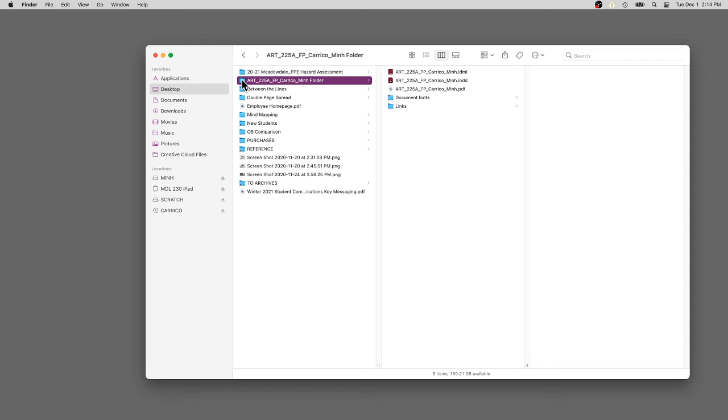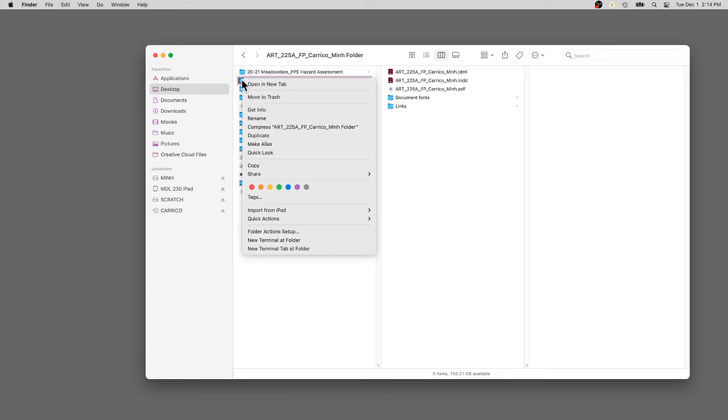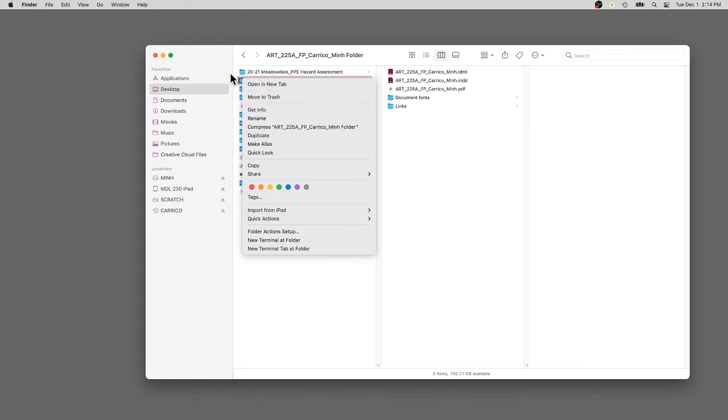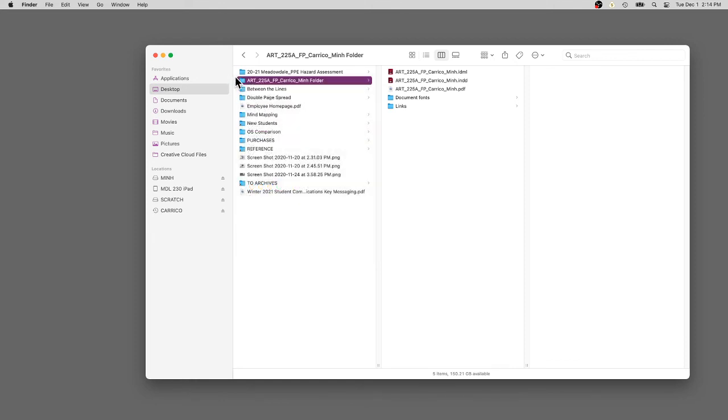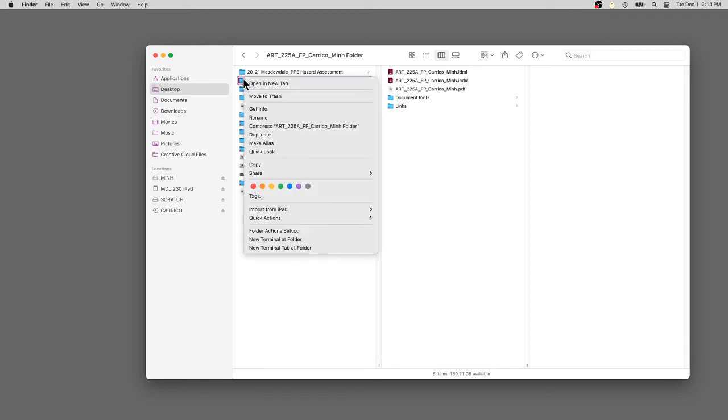Depending on if you're on a Mac or PC, it's the same thing or the same language. In Mac language, it's compressed. In PC, it's stuff or stuff it. You just want to highlight the folder. This is accessible on both devices. I want to right click and say compress.